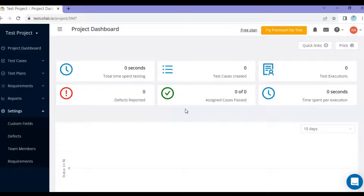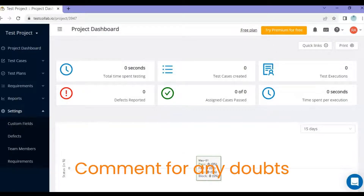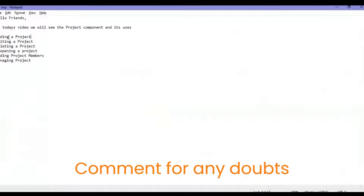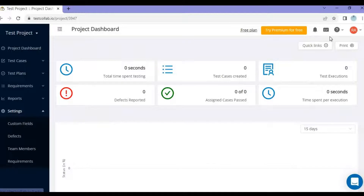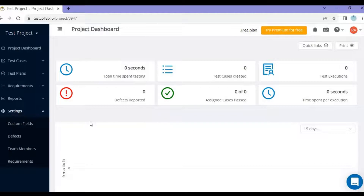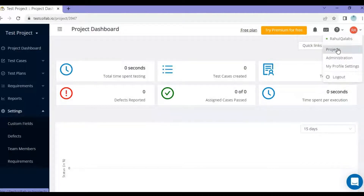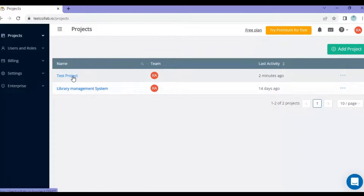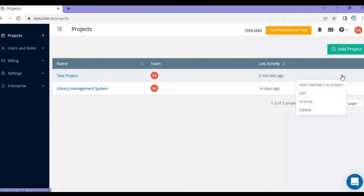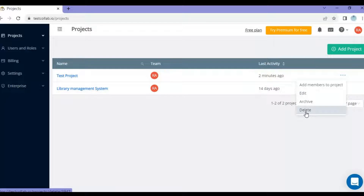After adding a project, let's look at what else you can do with it — you can edit a project and delete a project. Going back to the projects list, all your projects are listed here. You can see the 'Test Project' we just added. There are three dots next to each project — if you hover over those three dots you will see options including edit and delete.